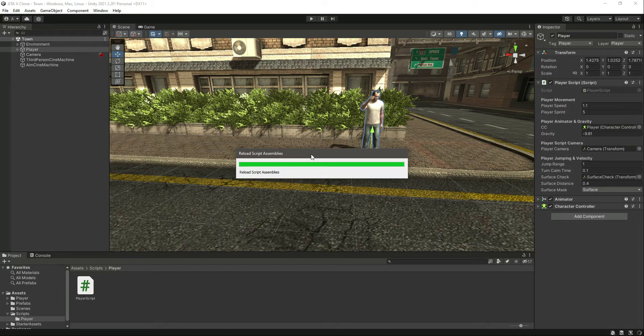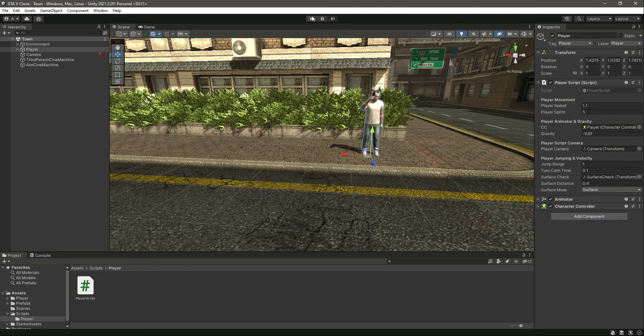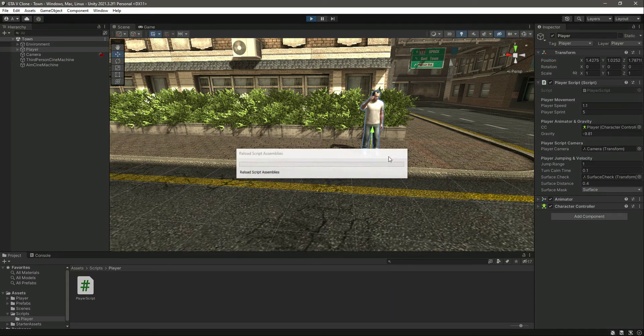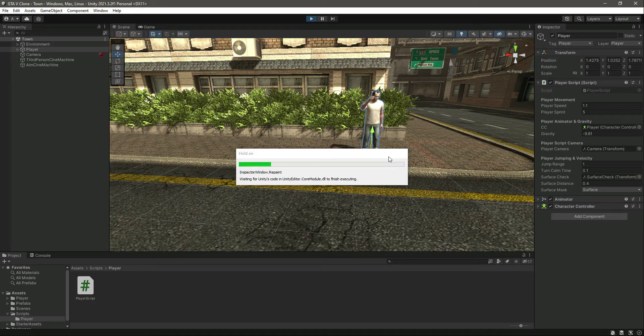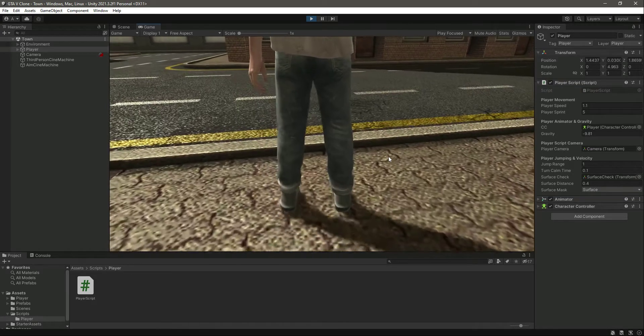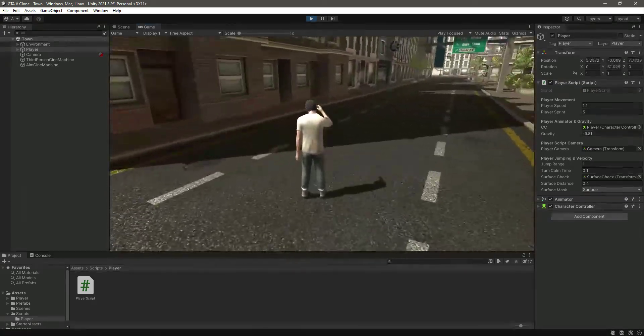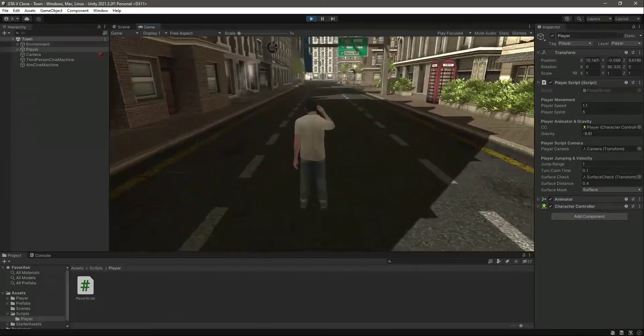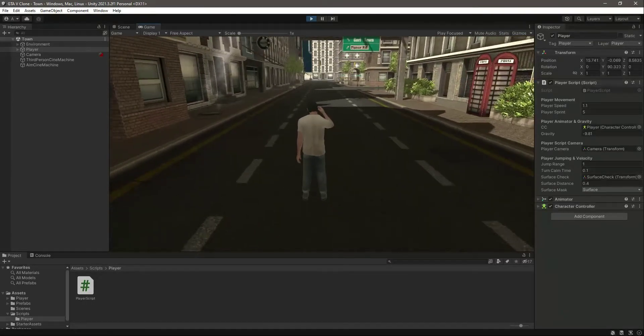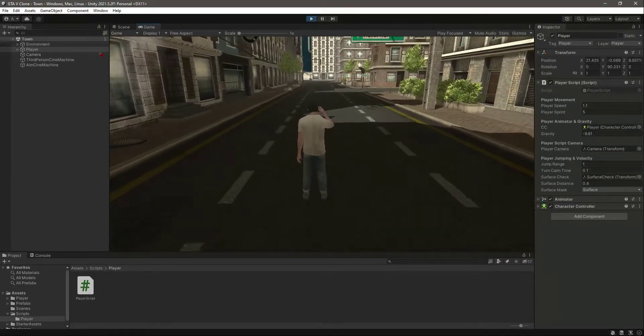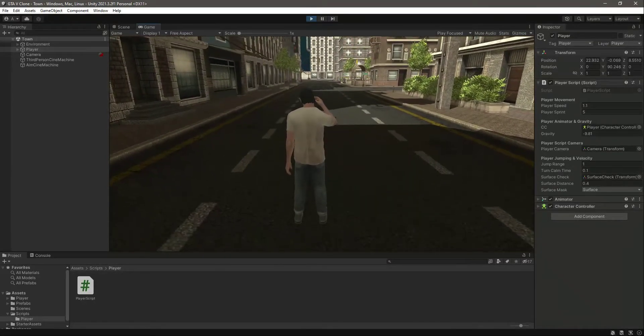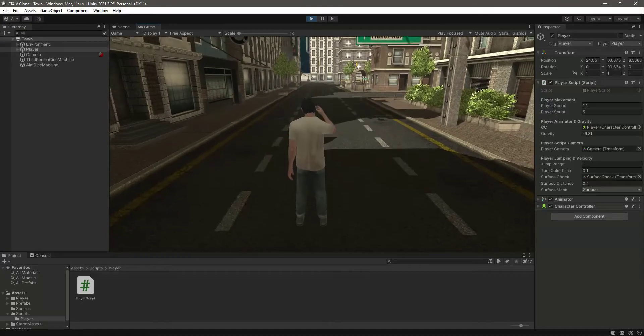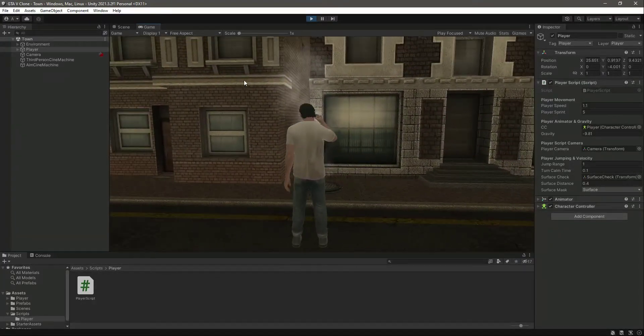Save it and play the game again. This time it will work perfectly. We can move, we can sprint, and we can jump. Our player has everything now.